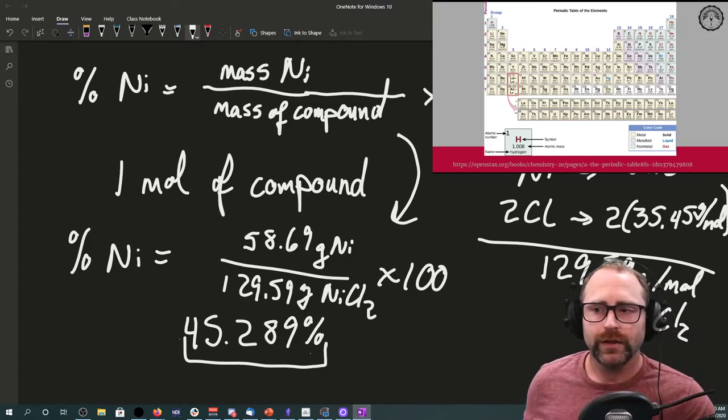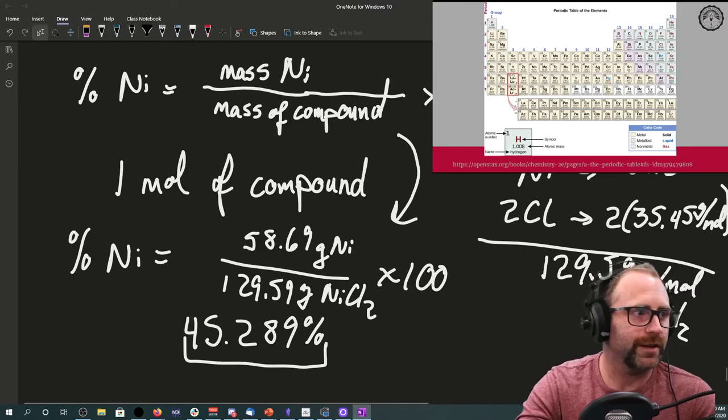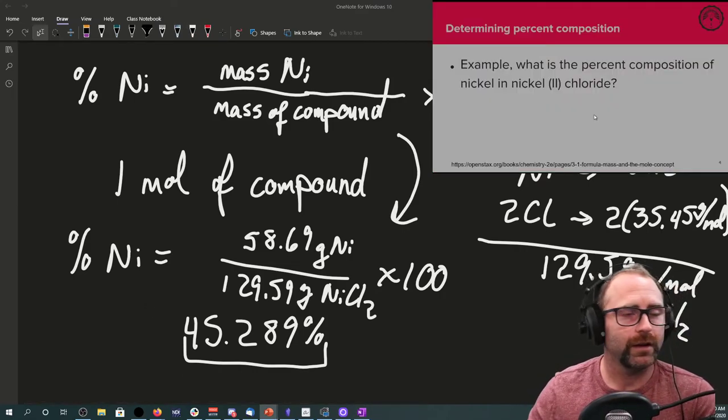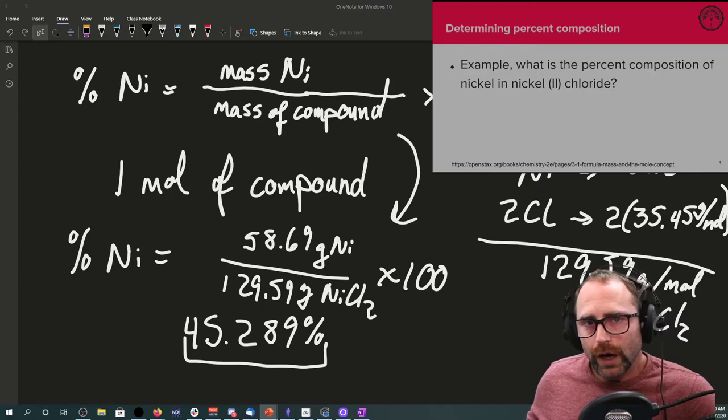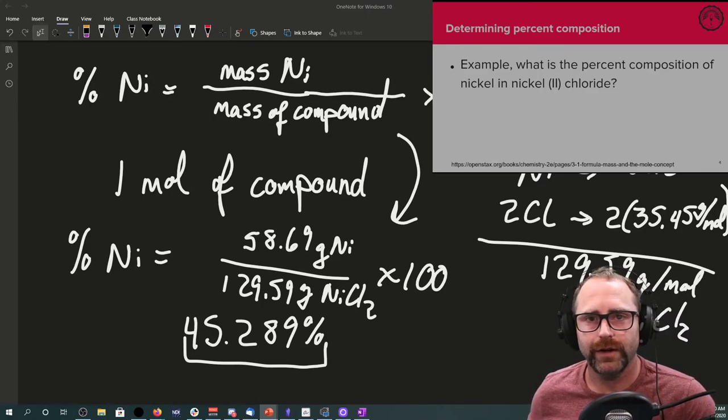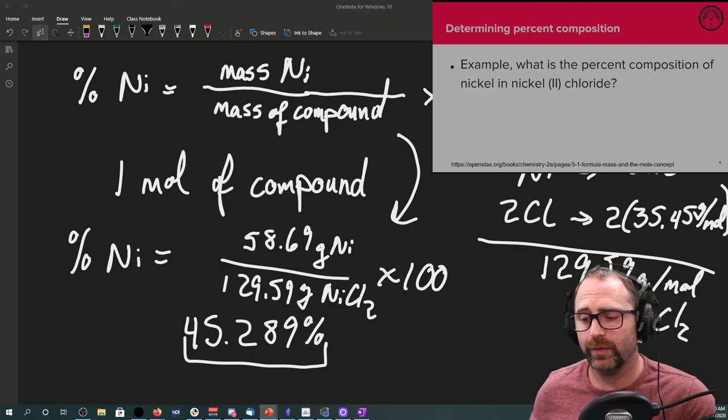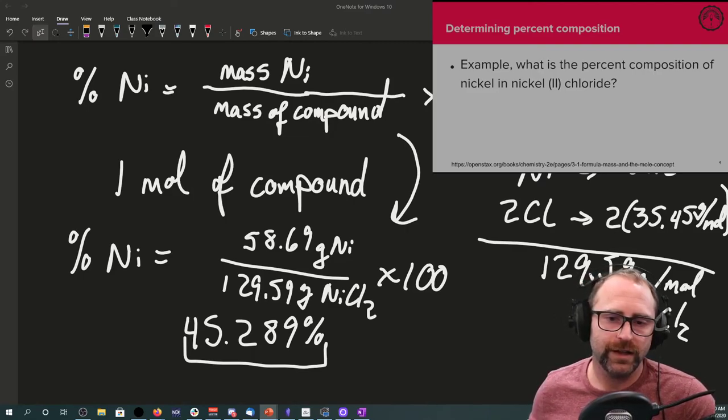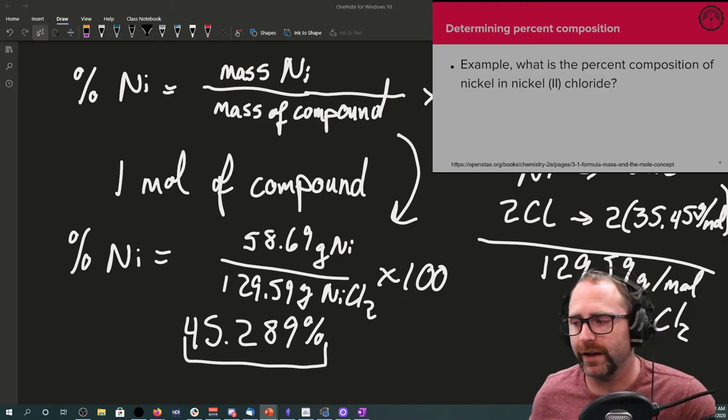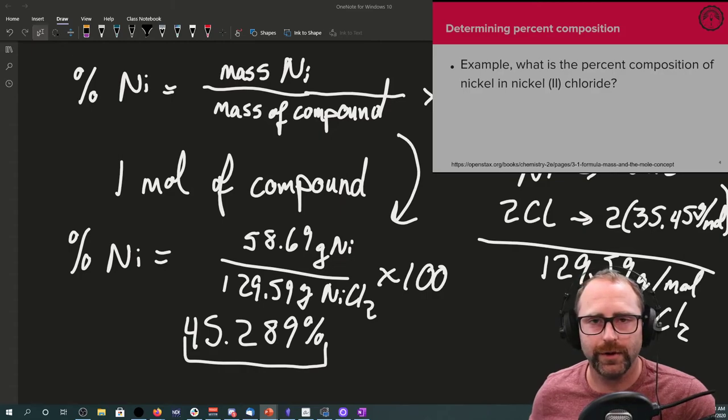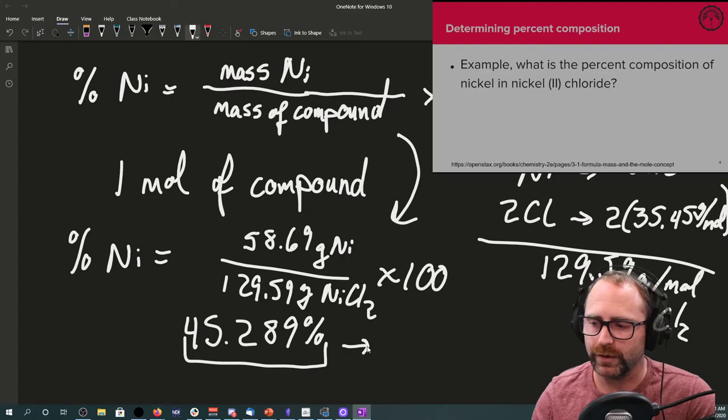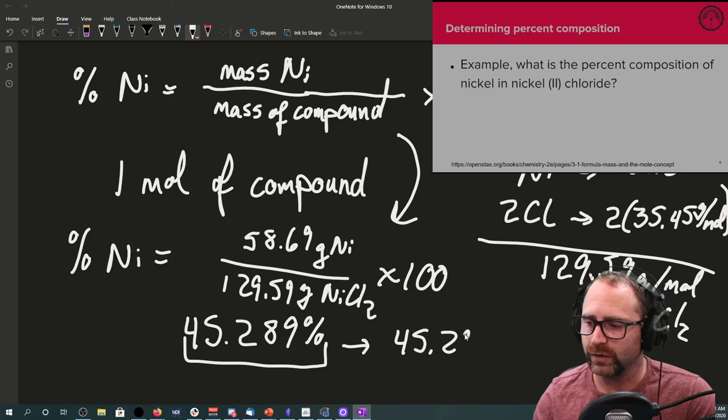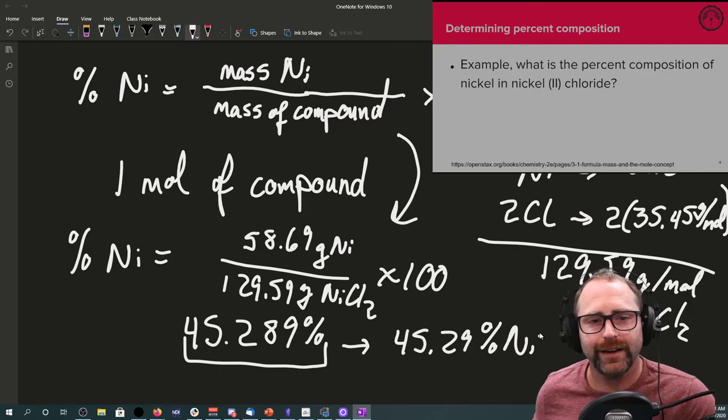Valid question time: how many sig figs should we use? The problem itself did not give us any significant figures, so this would be a question where I would allow you to have as many as are appropriate. An appropriate number would be the least amount of significant figures that were given to you by any of your compounds on the periodic table. From our periodic table, everything had four sig figs, so really let's round this number to four sig figs: 45.29 percent nickel.